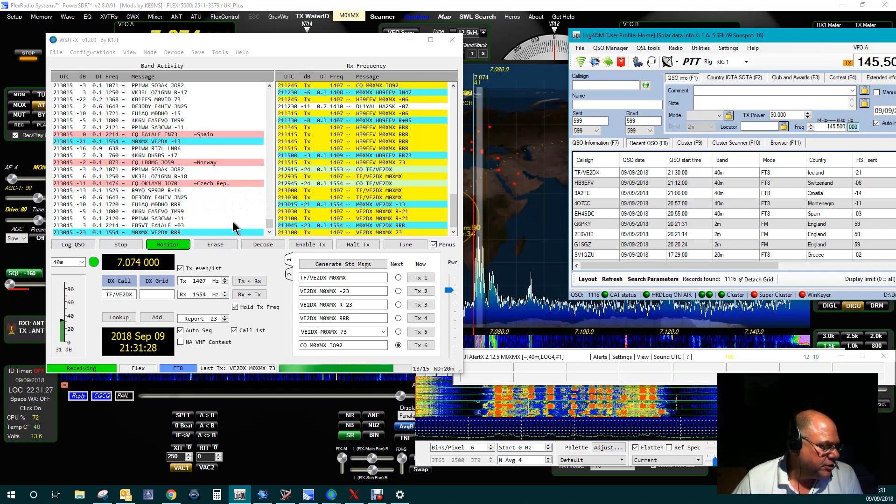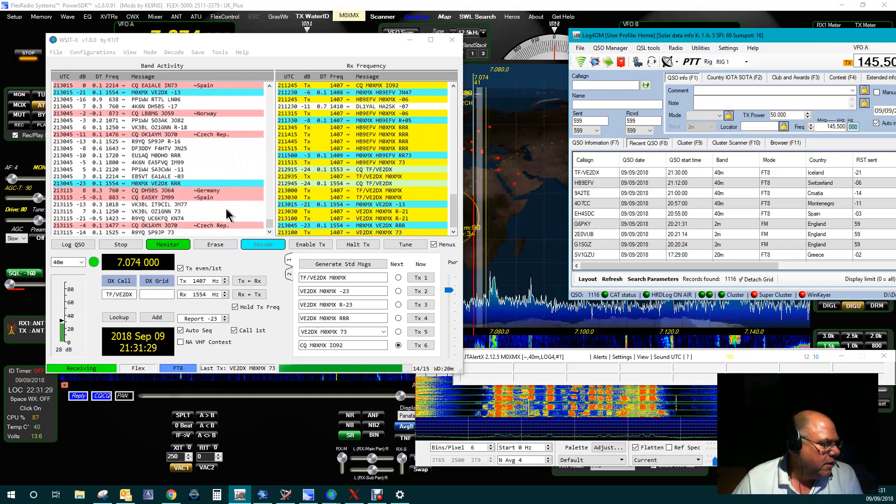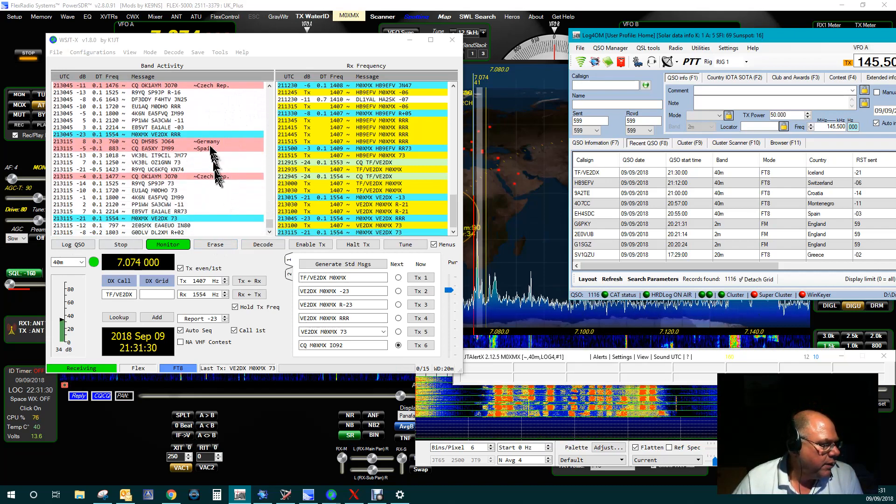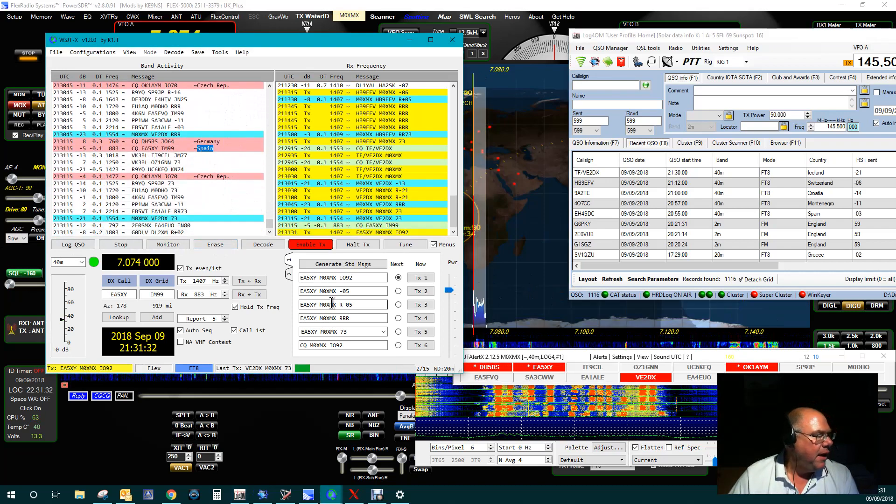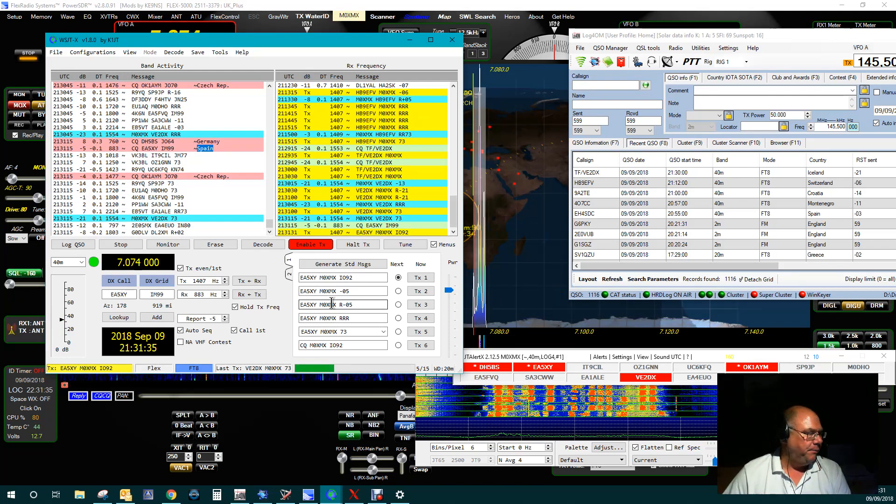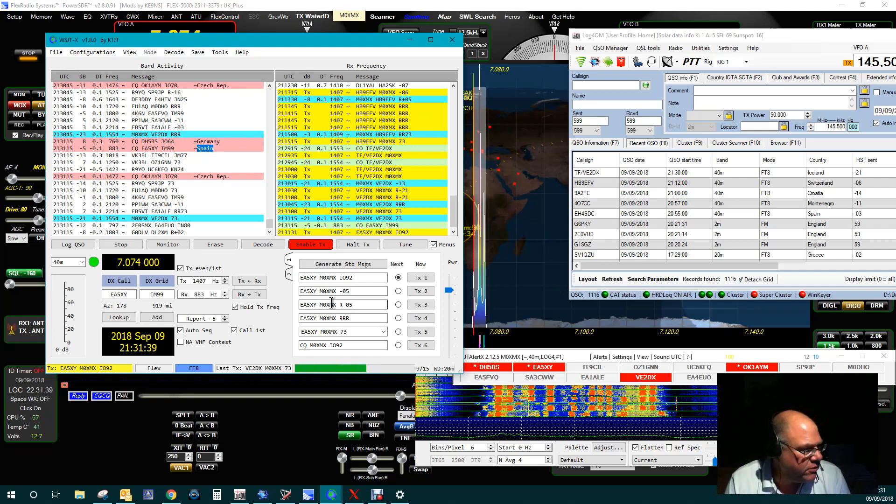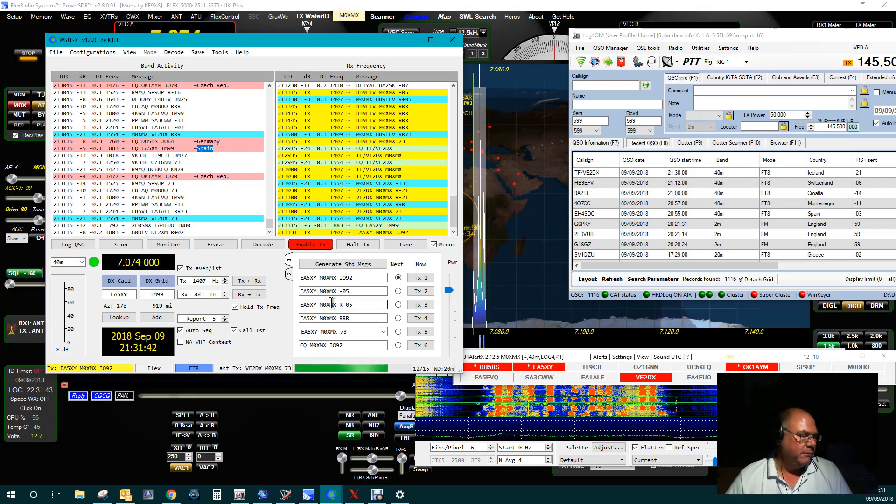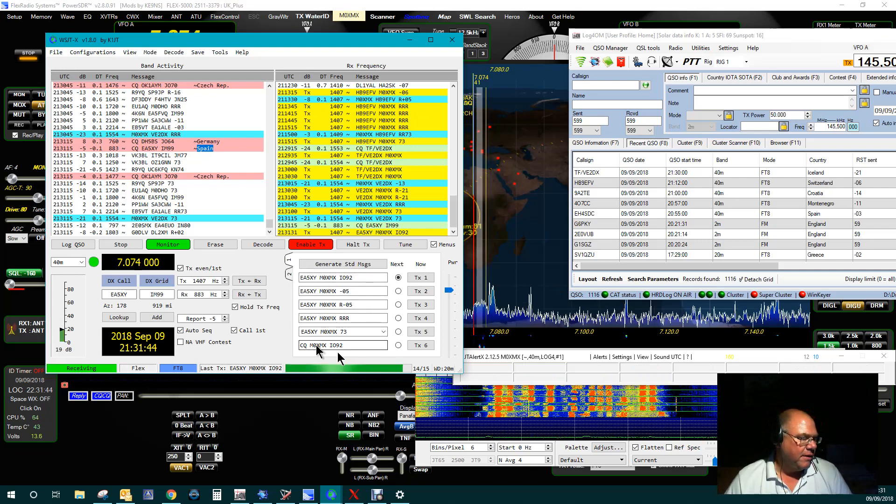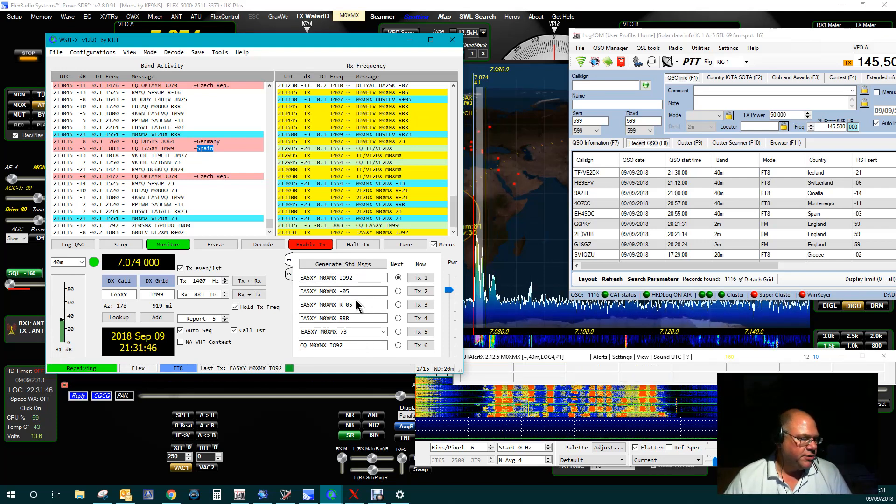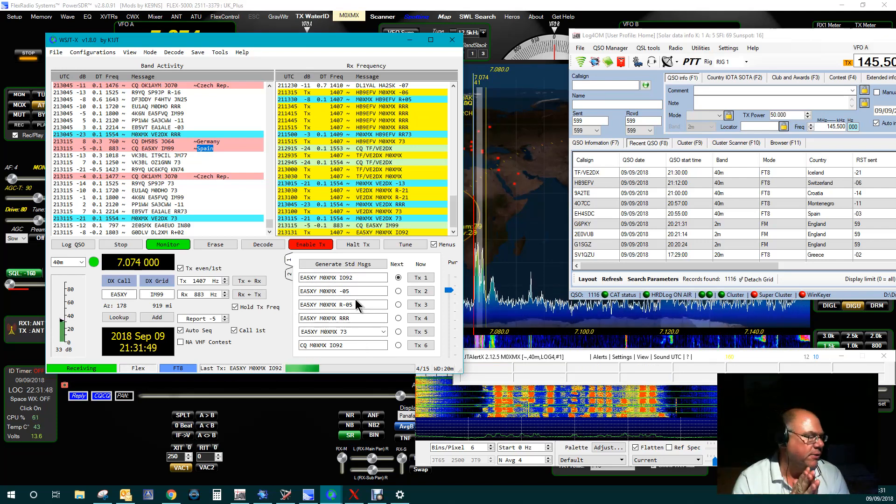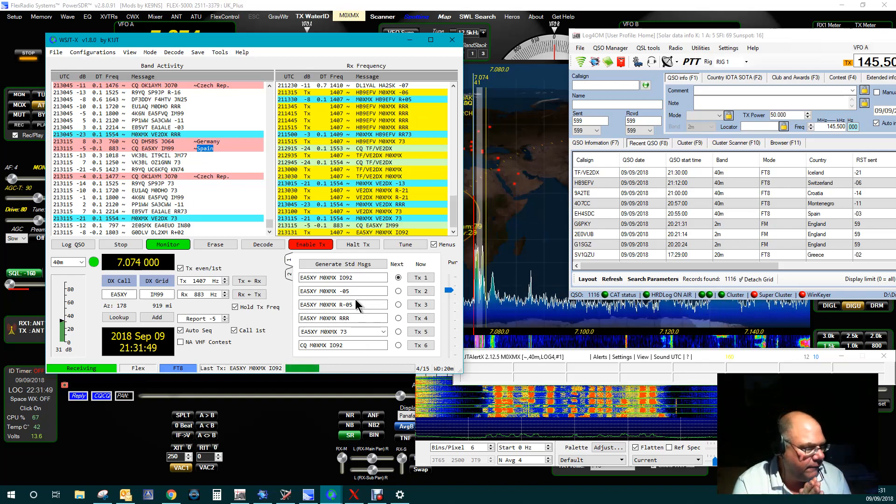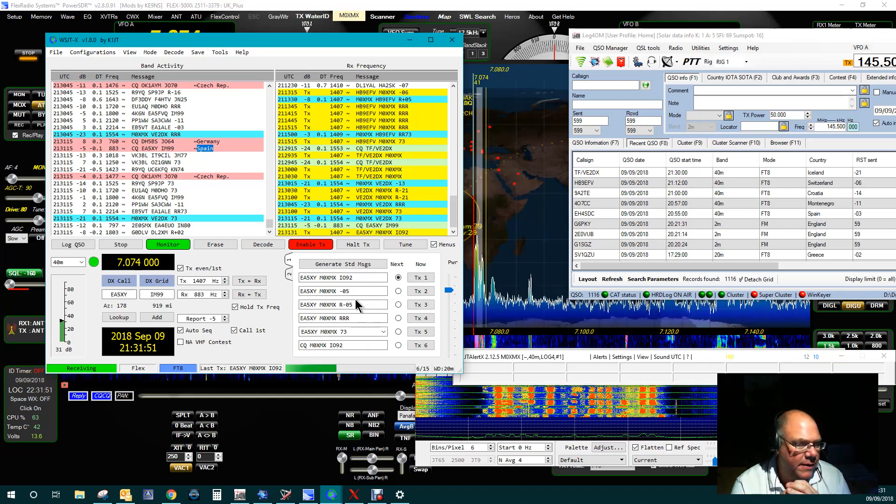So let's just try another one. Let's just wait for the receive to finish. Pick on one, this one here, Spain. Okay, Echo Alpha 5 X-ray Yankee in India Mike 99. Okay, so I've double-clicked on that line. It's automatically filled in his details here. Okay, so let's just wait for it to go through the cycle.